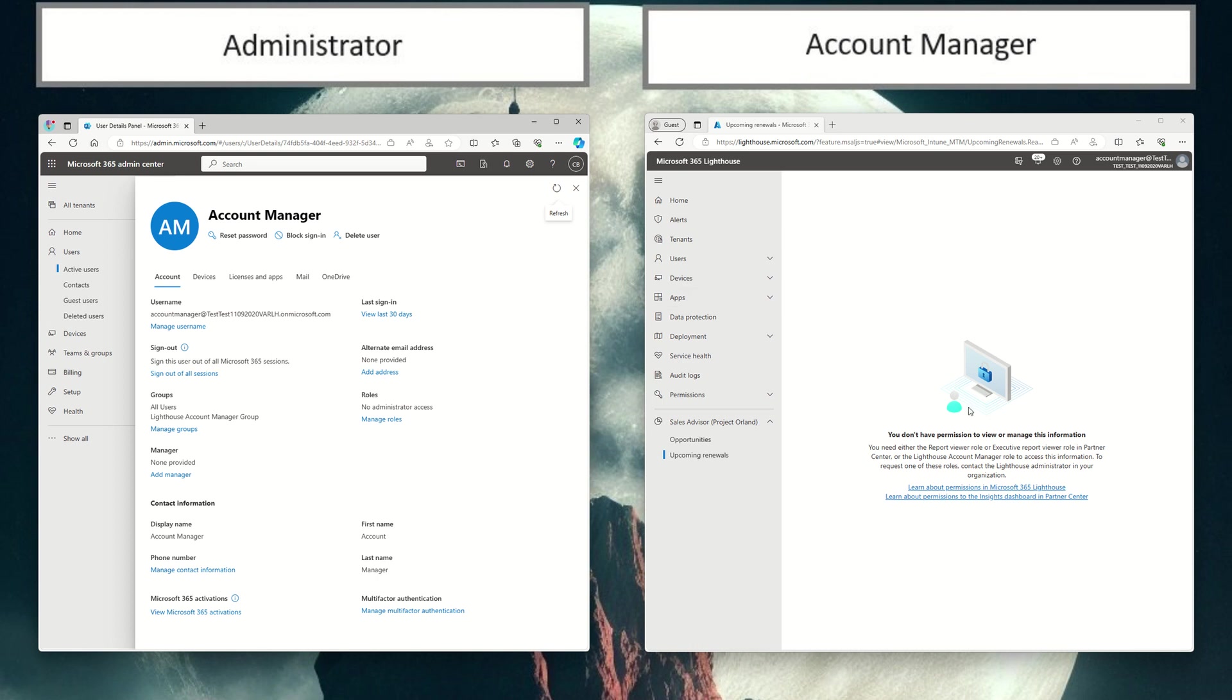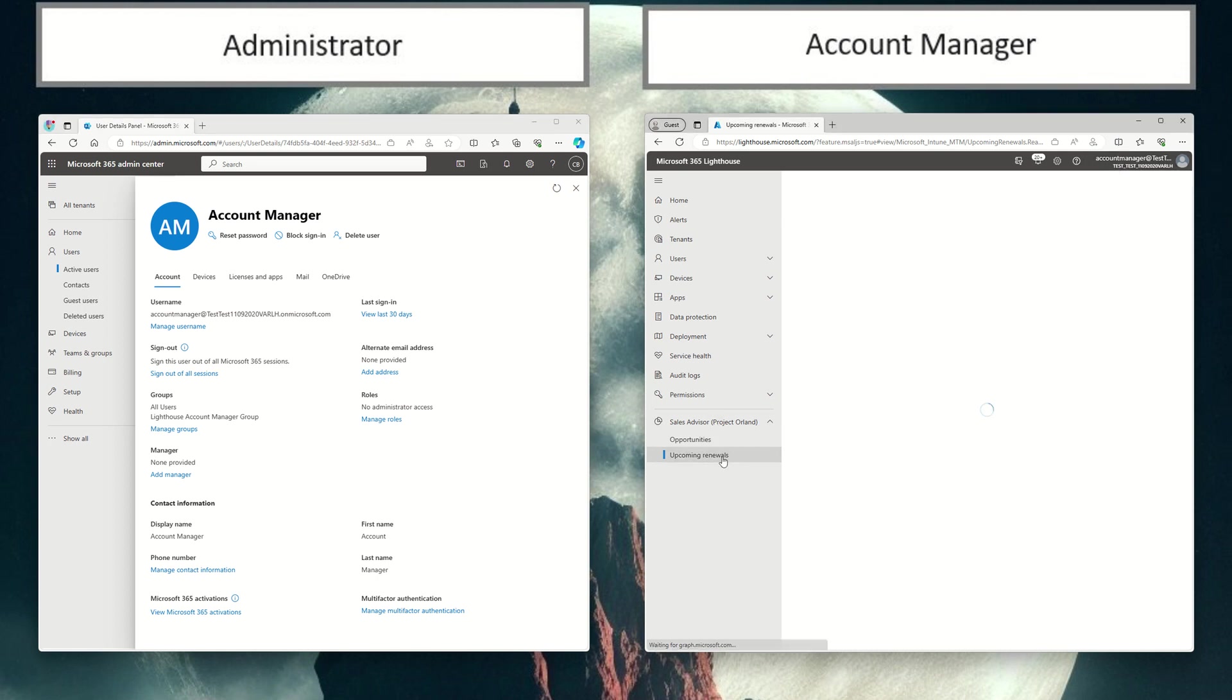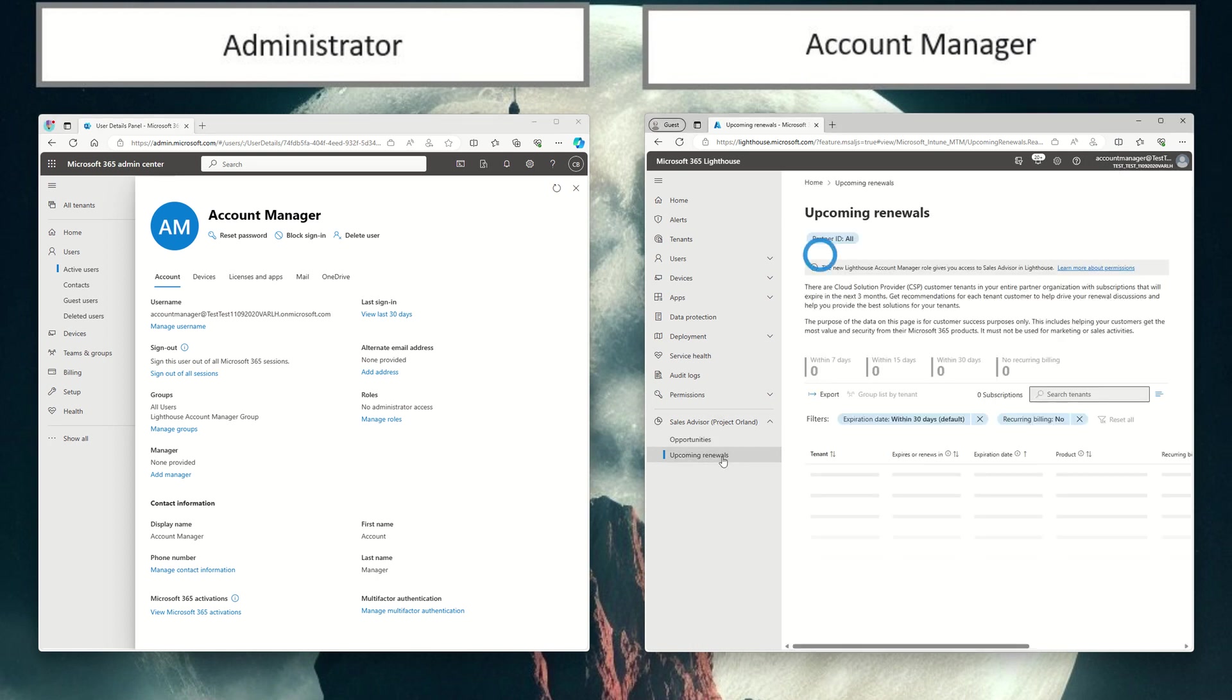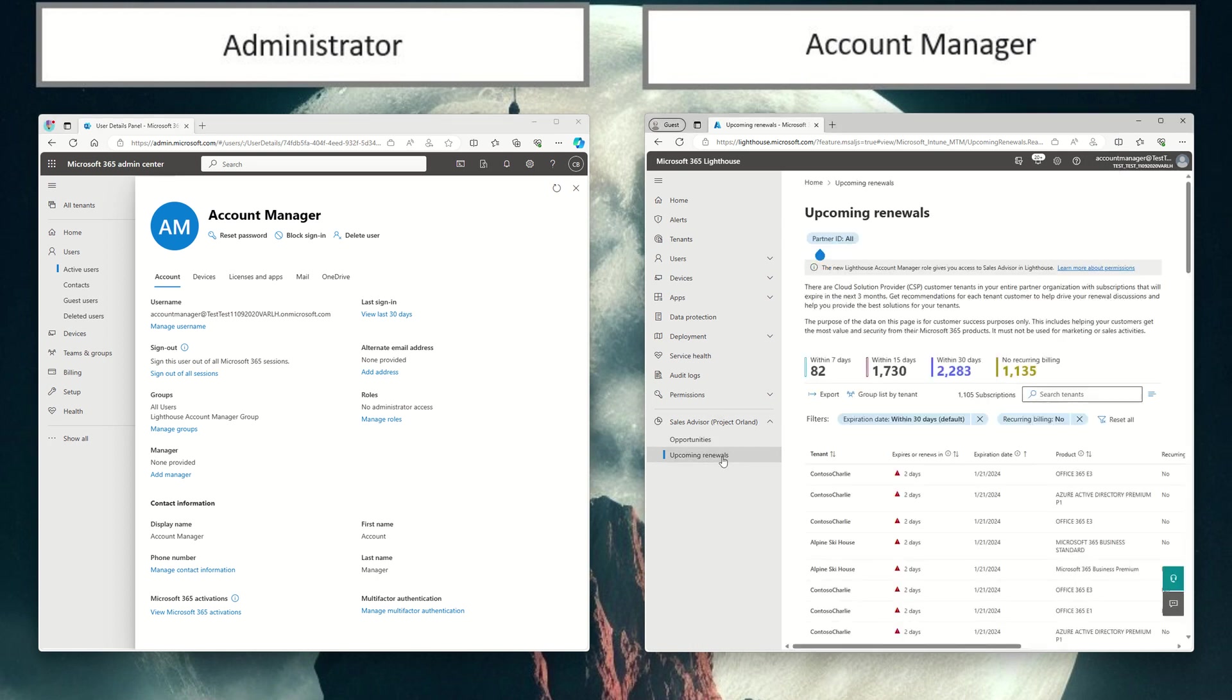Now, if I go back to Lighthouse signed in as my account manager, let's go ahead and click on upcoming renewals. And as you can see, I now have access to the account manager functionality. I no longer have to grant this user the report viewer or the executive report viewer role in Partner Center.